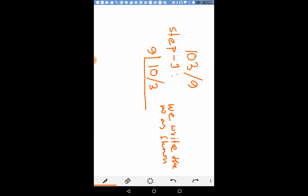Our divisor is 9 and its base is 10. This is divisor and this base is actually 10.